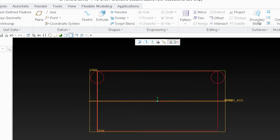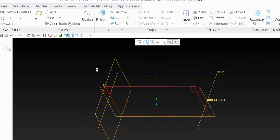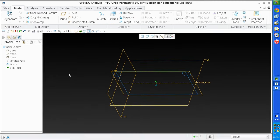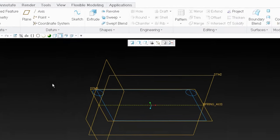Let's finish up and take a look at what we've got. That's our driving sketch. This sketch curve is going to drive most of the dimensions in our spring.